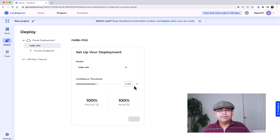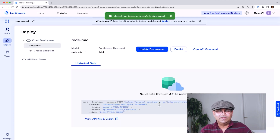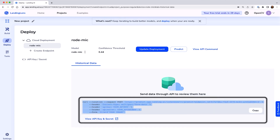One thing to note is that you can change the confidence threshold below which the object will not be detected. You can see here they have given you a curl command — you can use this curl command on your terminal and that's the API automatically created for you. If you want to deploy this, you simply use this curl command and everything has been done for you. It's deployed on the cloud. We went through training, evaluated performance, and it is deployed on the cloud in just a few minutes.